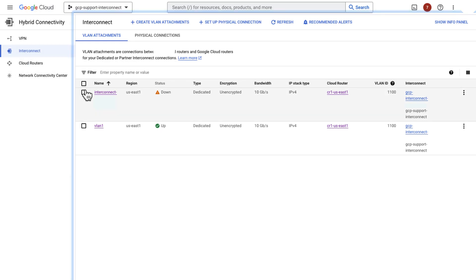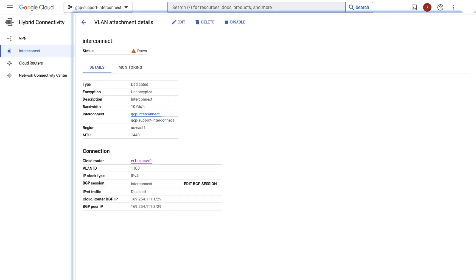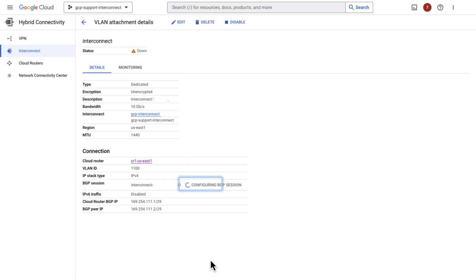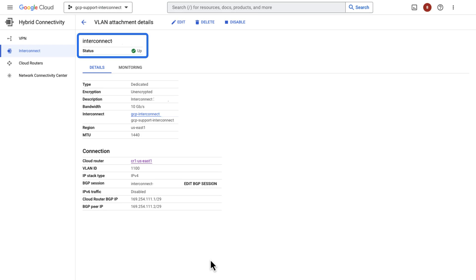Let's correct it. Go to the interconnect. Select the interconnect ID. Edit BGP session. Correct the AS number. Click save. Hey! Now the BGP session is established.